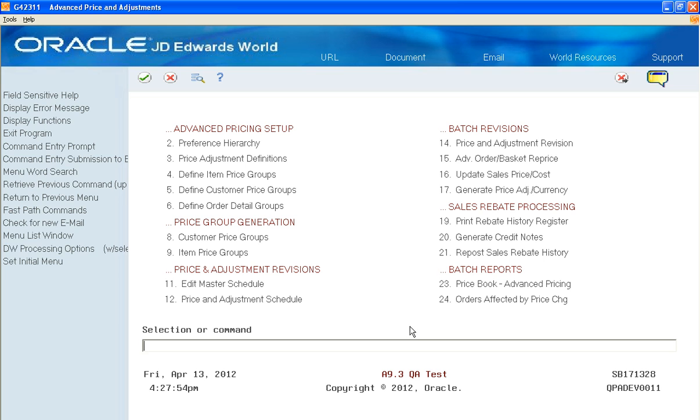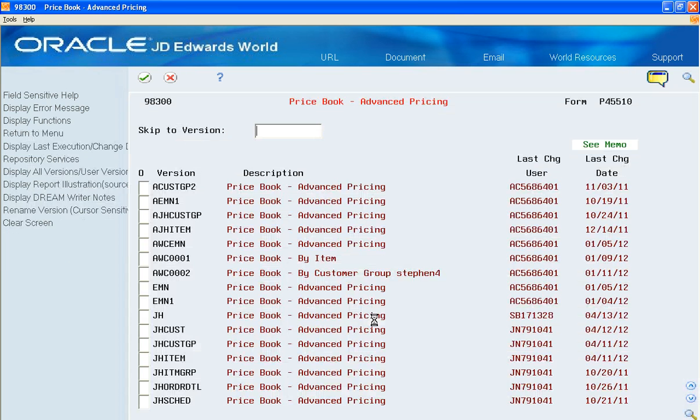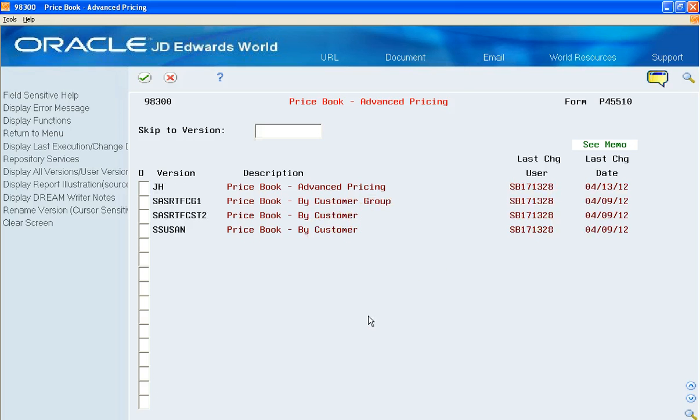Under batch reports, we've got the new DreamWriter price book report. The price book is a DreamWriter report that has electronic document distribution enabled.